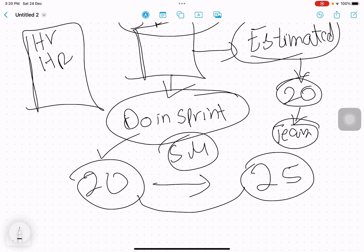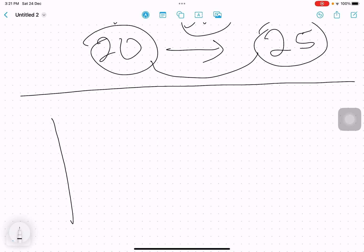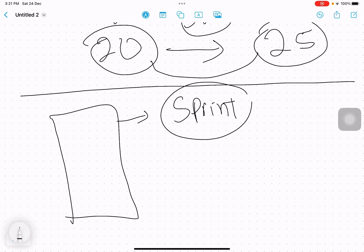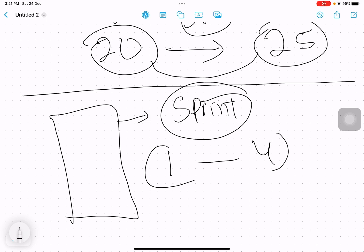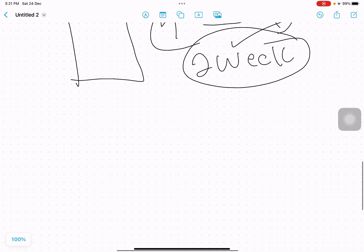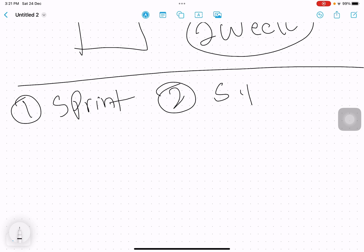Most of the time we go with what the team says, or we reach a midpoint — that becomes the estimated velocity. We select the high-value, high-priority user stories and put them into the sprint backlog. Once the sprint backlog is made, we show it to the client along with the sprint goal. If it gets approved, which it normally does, the sprint starts. A sprint is one to four weeks in duration; normally it's two weeks, as the IT sector typically uses two-week sprints.